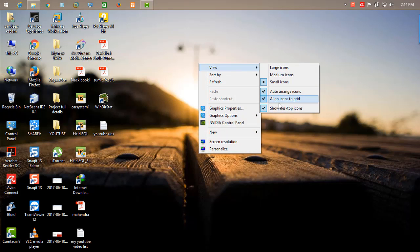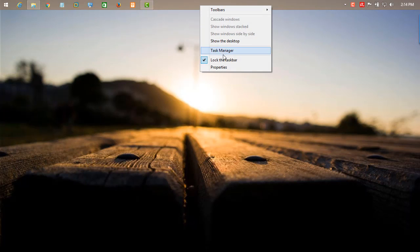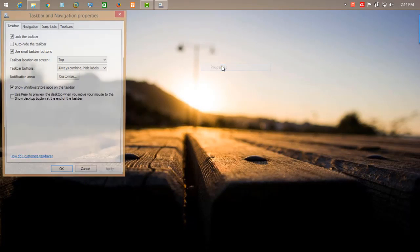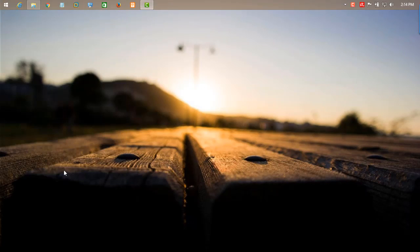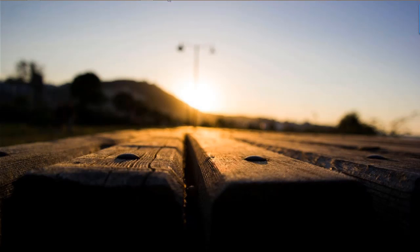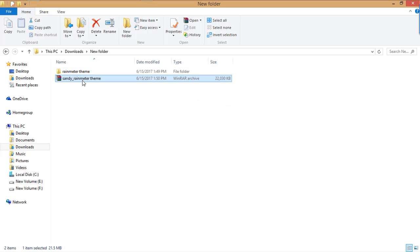First of all, right click view and uncheck 'show desktop icons.' After that, right click over taskbar, go to properties, and check 'auto-hide the taskbar.' Click OK.